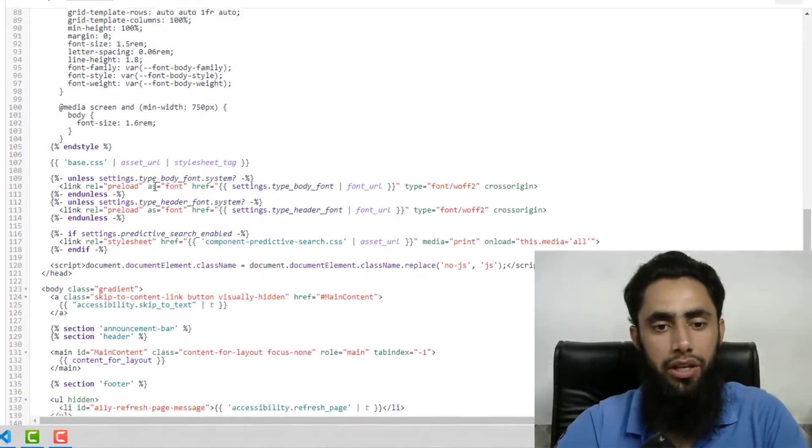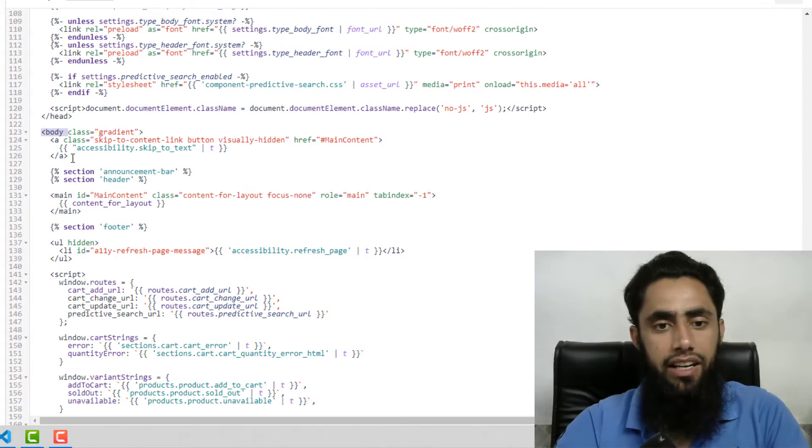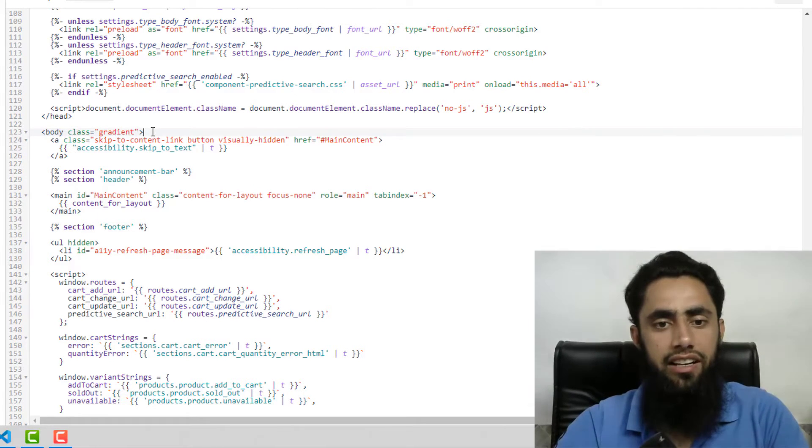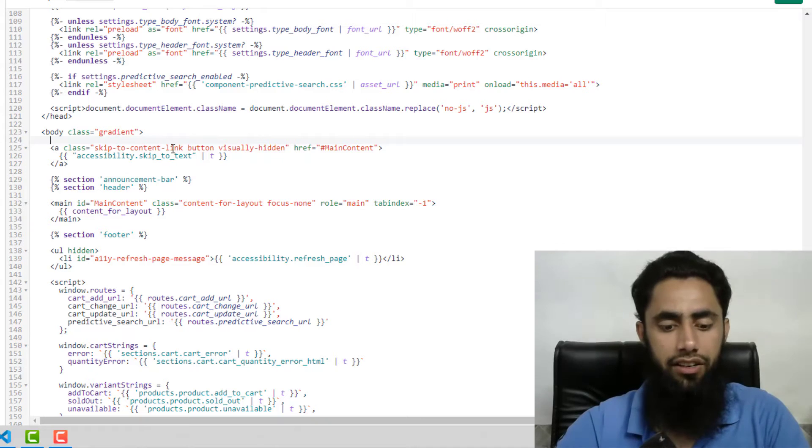Then you need to paste it after the body tag. So let me show you. Here you will be finding this body tag. And anywhere below this tag, you can add. For example, I am adding here.